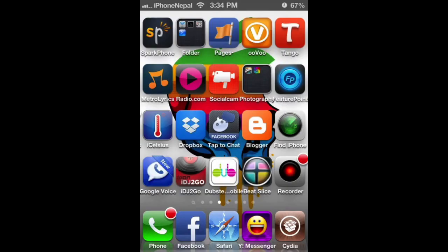What's up everyone, this is iPhone Nepal. Today I'm going to show you how to get Siri on iOS 6.1. This works on iPhone 4, 3GS, iPad 4G, and iPad 2. So let's just start it.